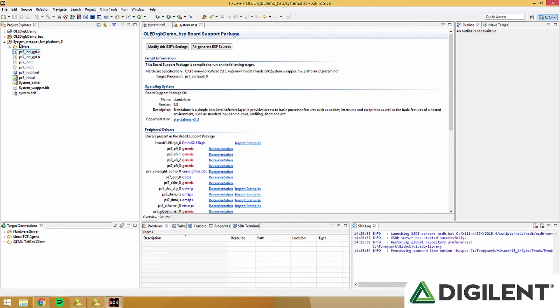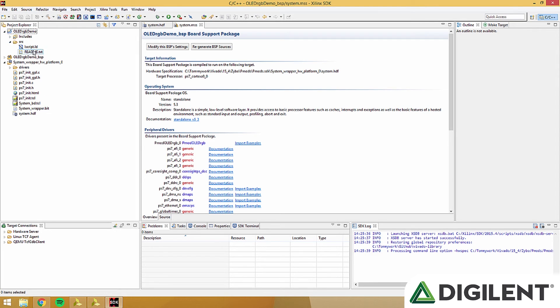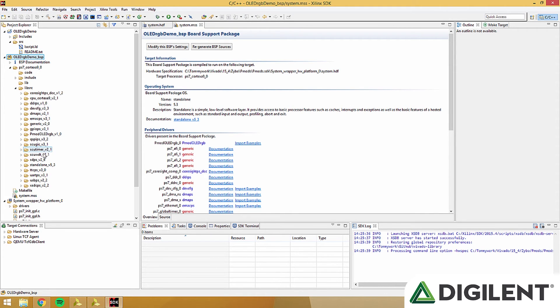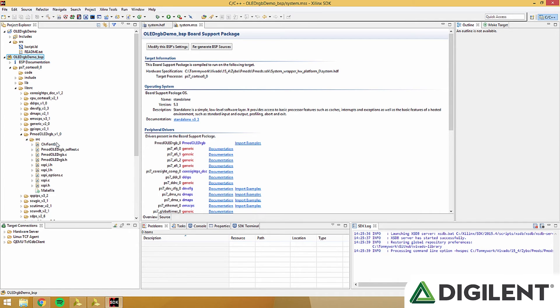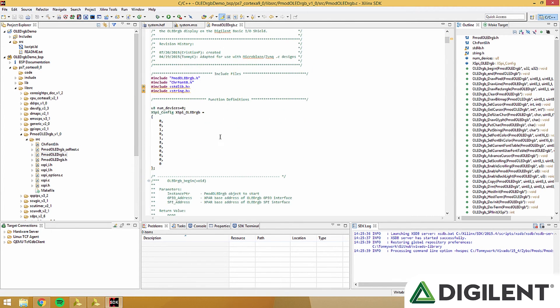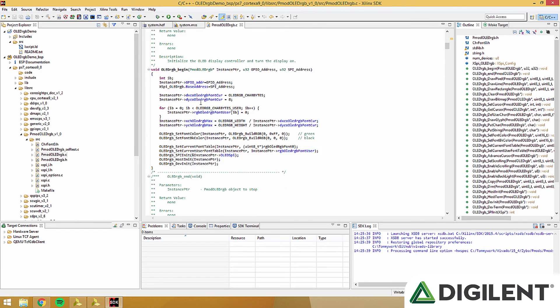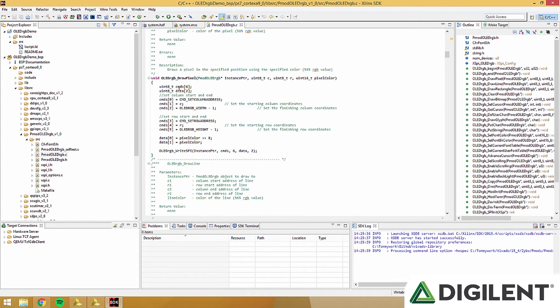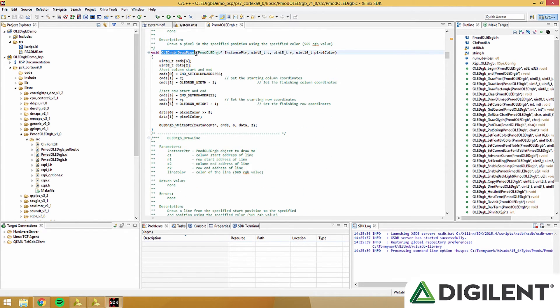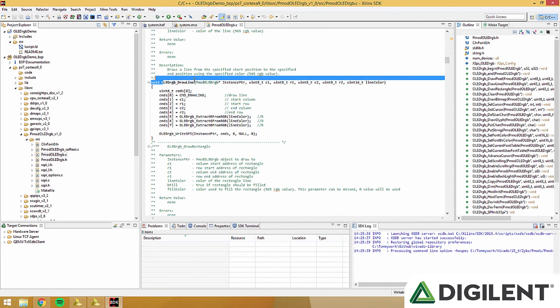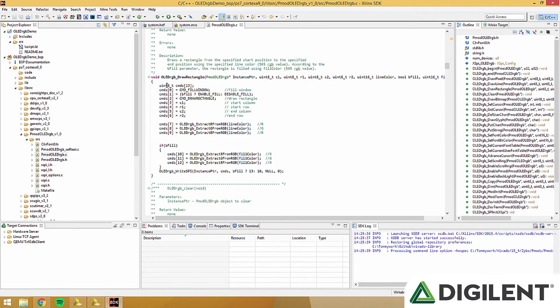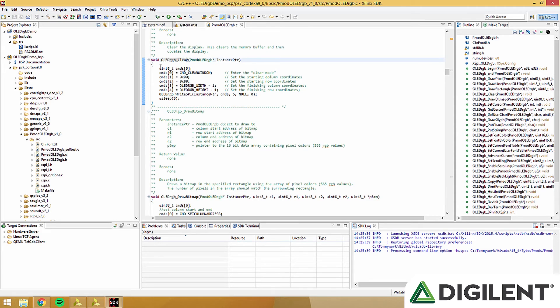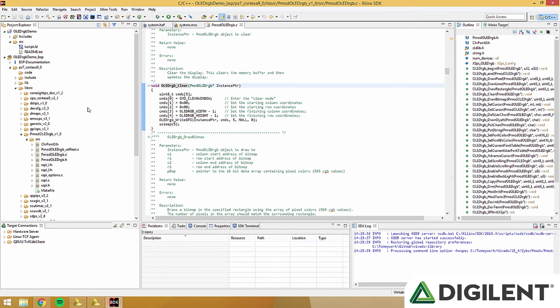Now that that's finished, we have two new folders here. OLED RGB Demo, this is your actual project. And OLED RGB Demo underscore BSP, which includes all the library files for our PMOD OLED RGB. Here is the PMOD OLED RGB.C file. This includes all the functions that work on the PMOD. You can look through these, change anything if you want.